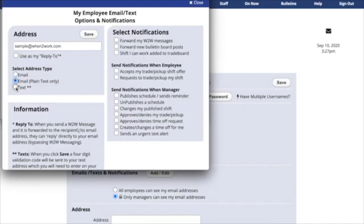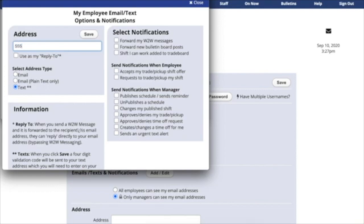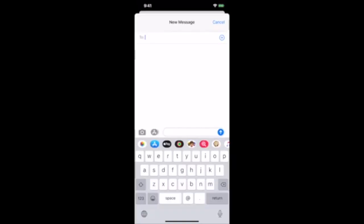You can also set up your text address in this window. Your text address is simply your phone number at your cell phone provider's domain. If you don't know your text address, you can send yourself an email from the texting section on your phone.